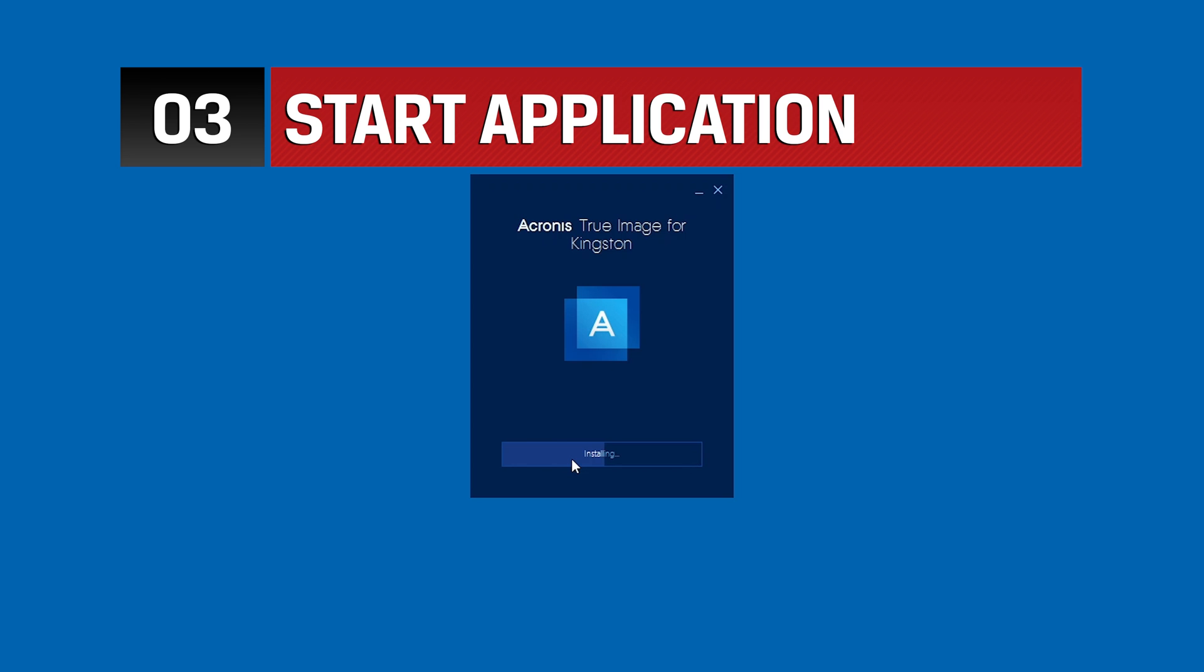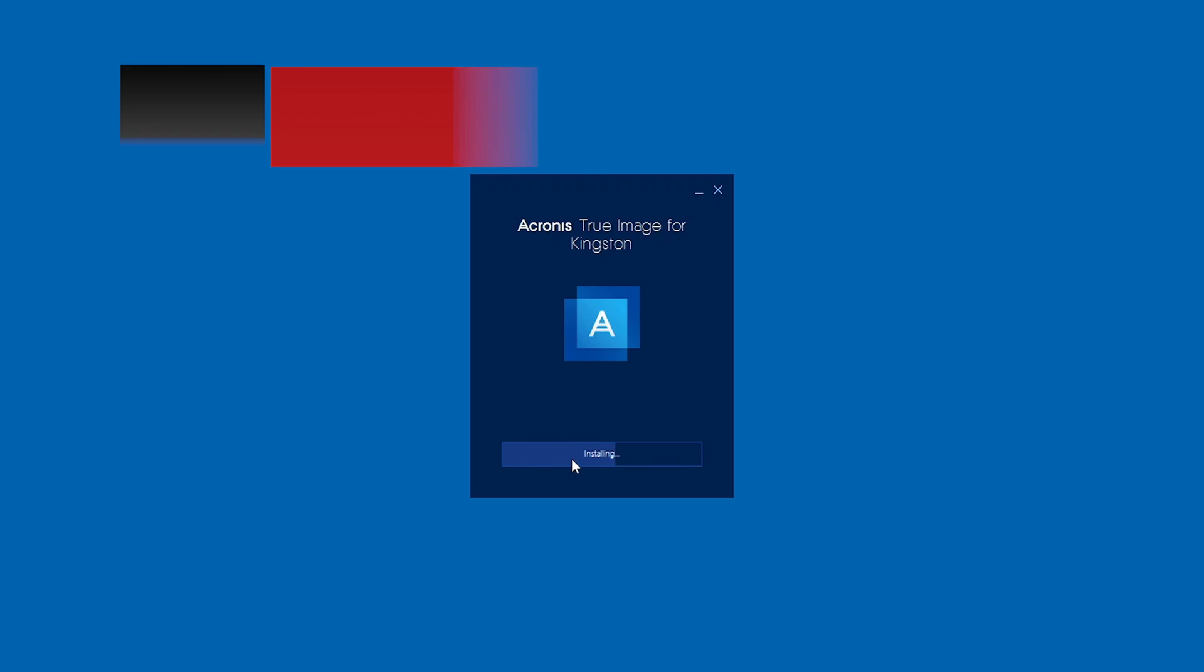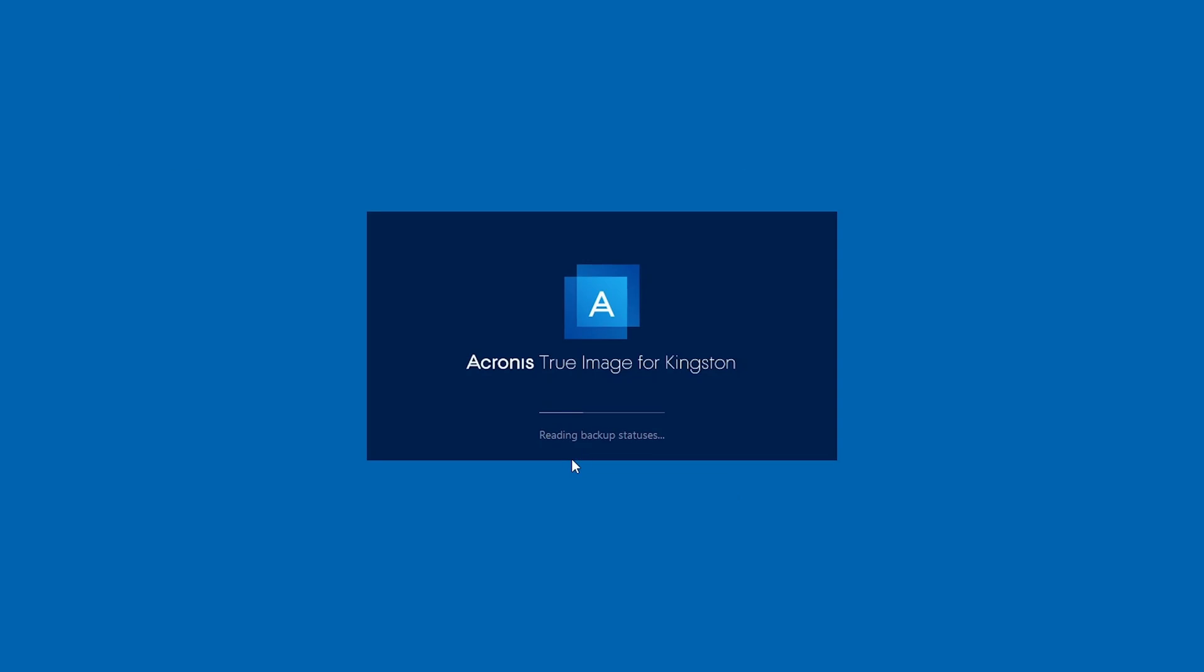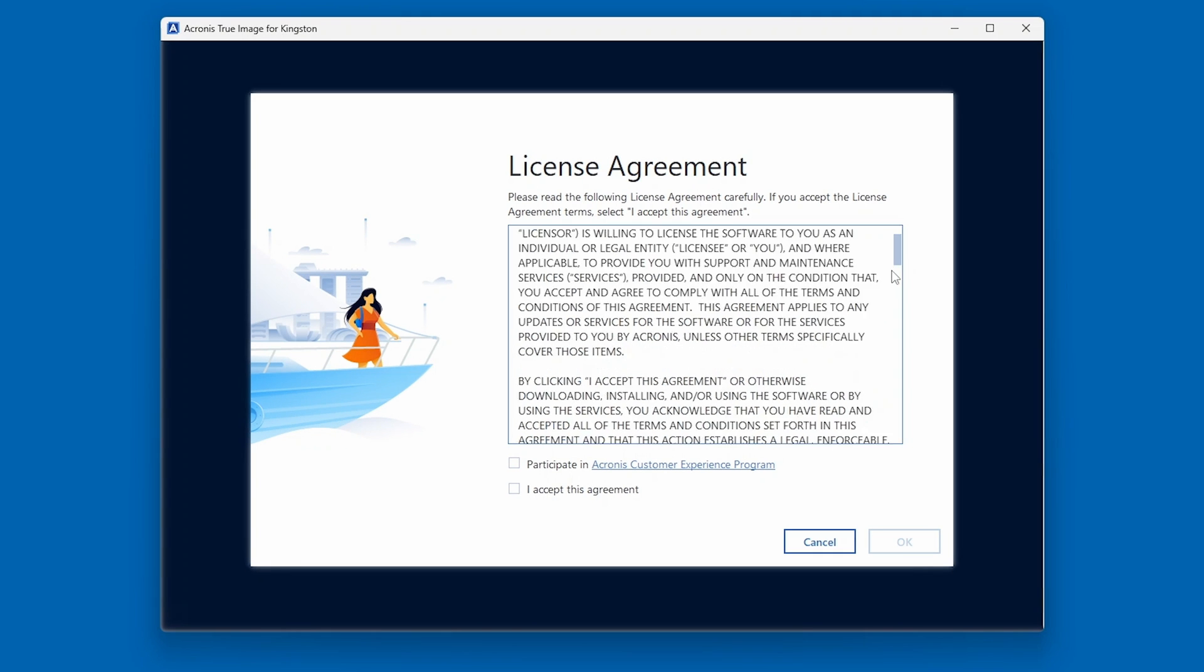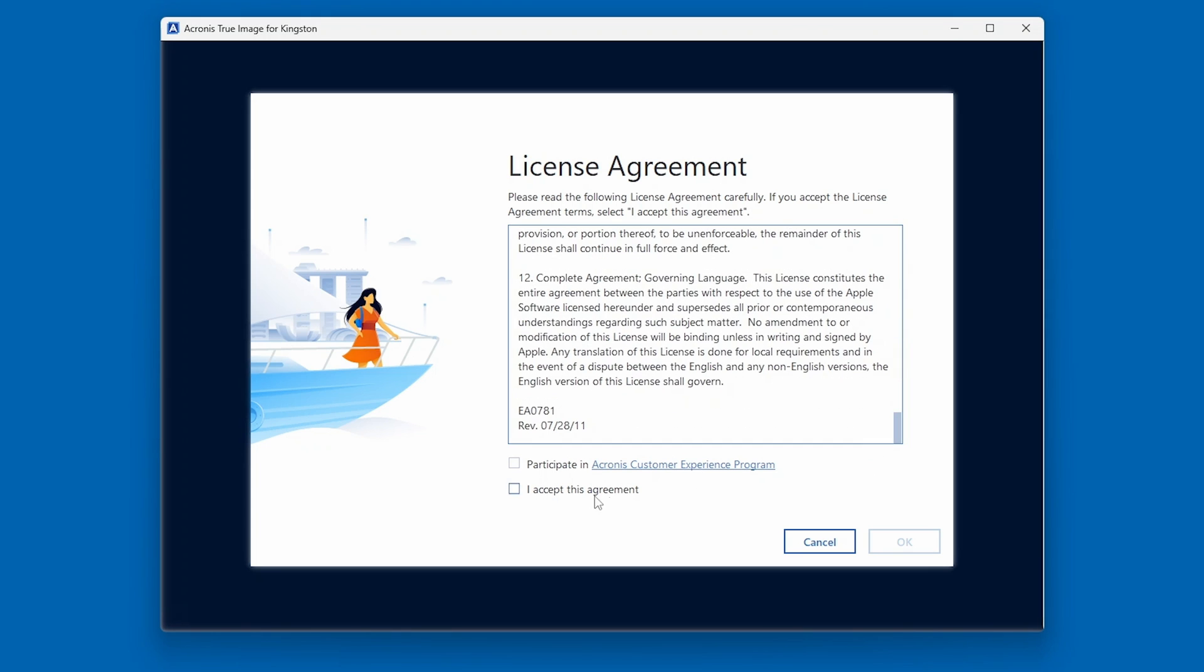Once the application is complete, click on Start Application. After accepting the license agreement, we can now proceed to the cloning process.